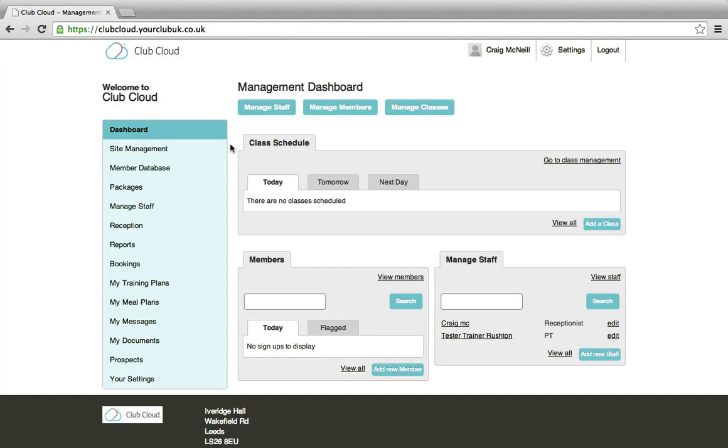Hello and welcome to Club Cloud Gym Management eLearning. In this video, we'll show you how to add a special offer.